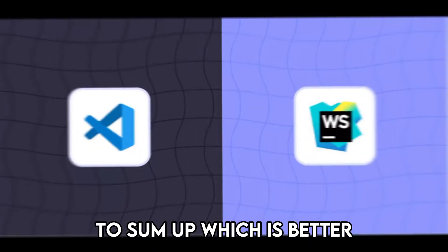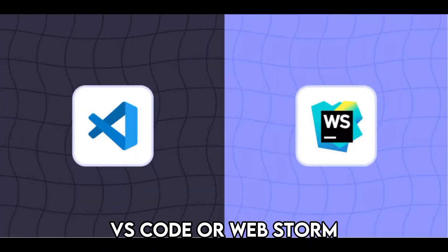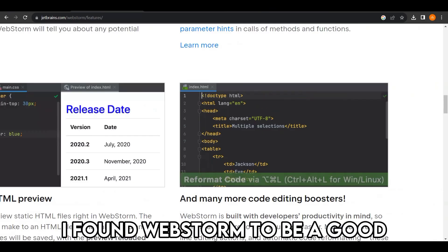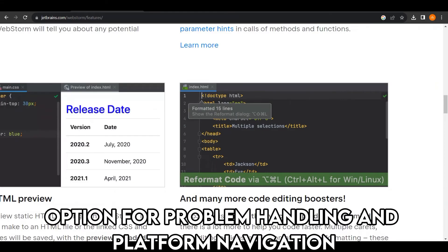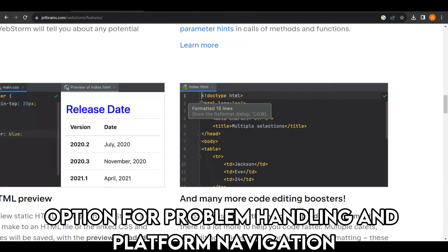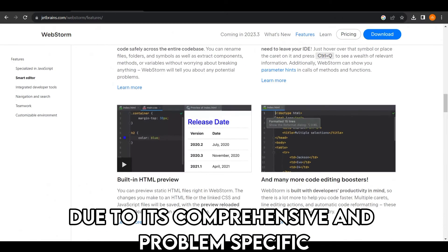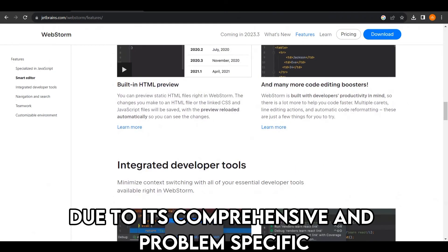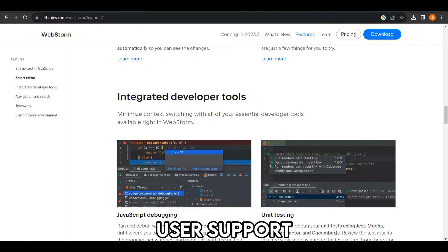To sum up, which is better, VS Code or WebStorm? I found WebStorm to be a good option for problem handling and platform navigation due to its comprehensive and problem-specific user support.